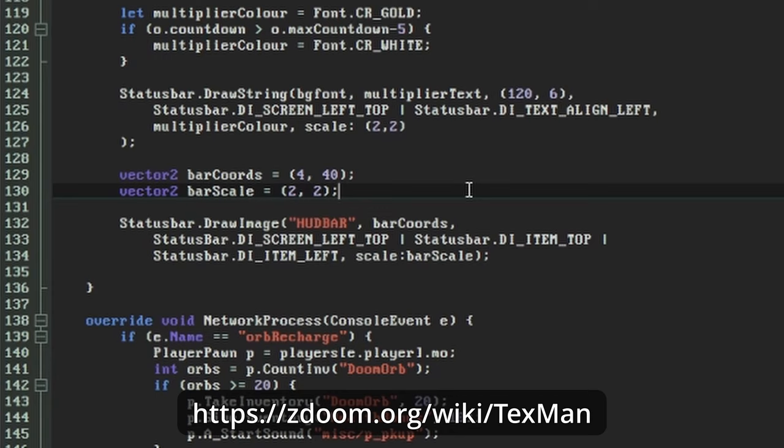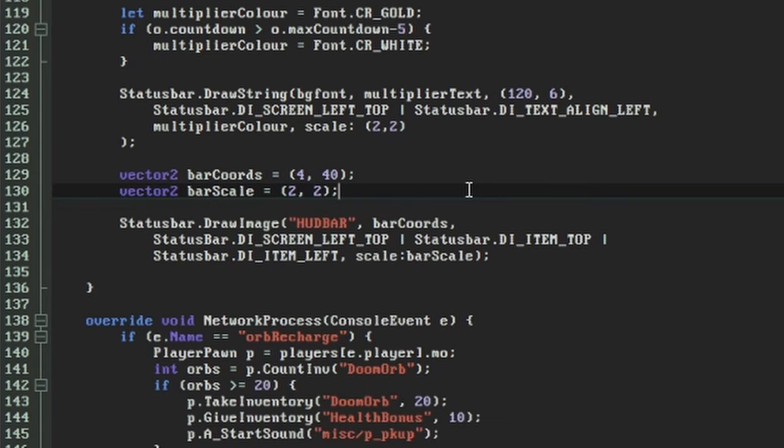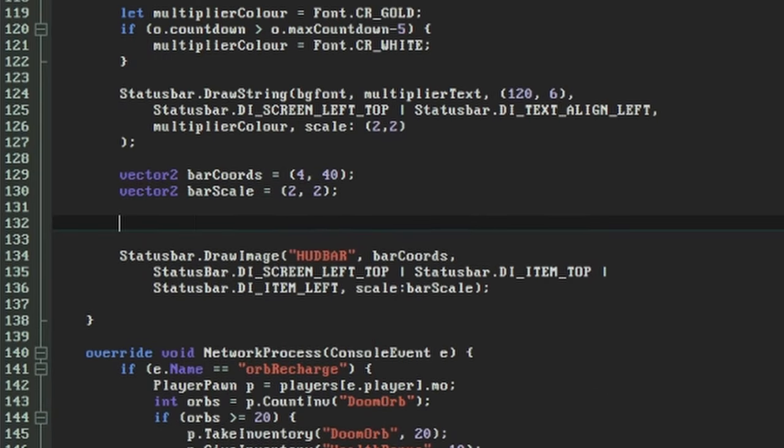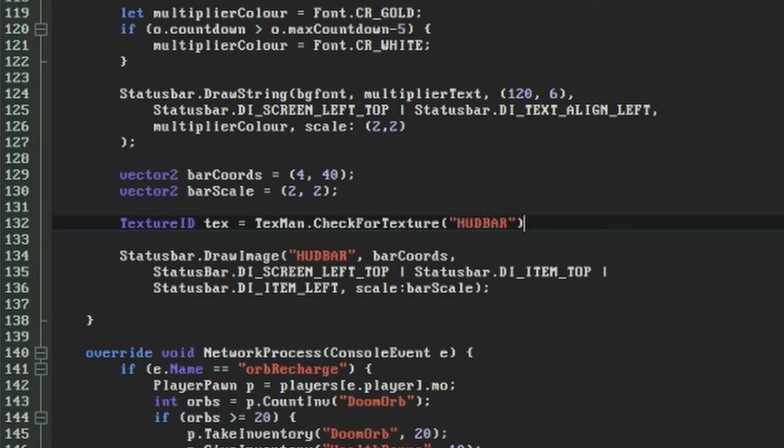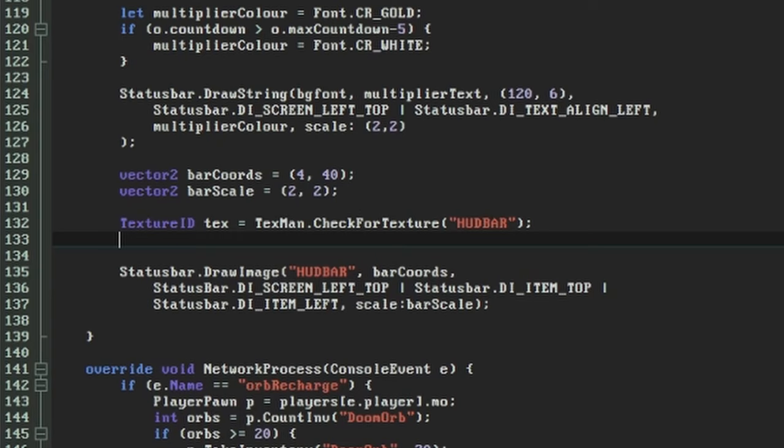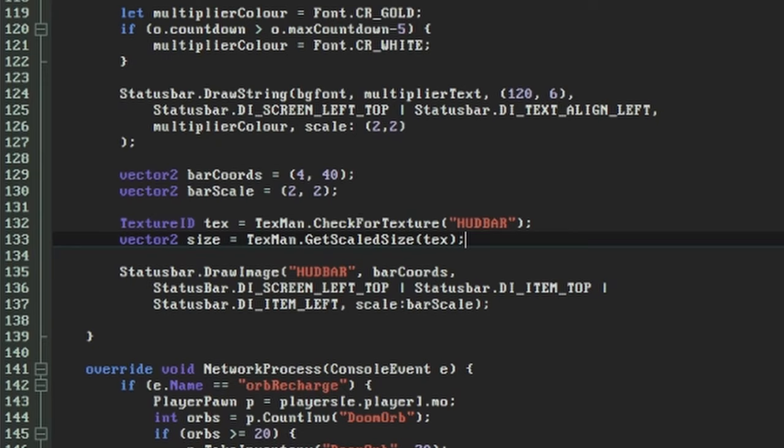TexMan can be used to get all sorts of useful information about the graphics in your wad. Its check for texture function will search for a texture with a given name, and return it as a texture ID object if one exists. Here we're going to ask it for information about our hudbar graphic. Most graphic related functions in Zscript will deal with these texture IDs, and not just strings representing graphic lump names like in Decorate and ACS. So having got hold of our texture ID for hudbar, we'll get its size as a vector too by calling the TexMan's getScaledSize function on it. There is also a function called getSize, but it returns two separate ints, like we saw in the bindings and controls a few videos ago.